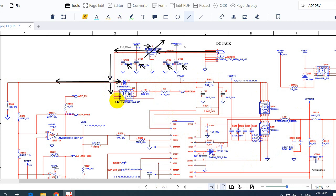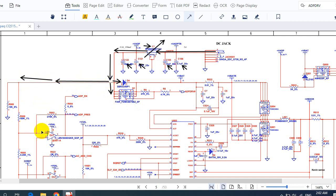And 19 volts will also go here to the drain of this MOSFET. Basically this is the drain because we have four pins connected together. Over here we have the source, and this is the gate. Also 19 volts goes in this direction to this amplifier.